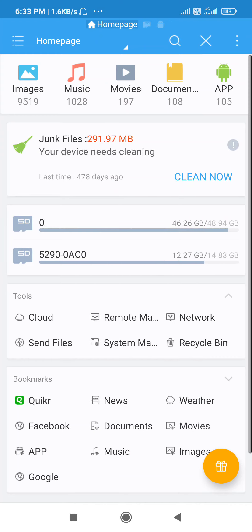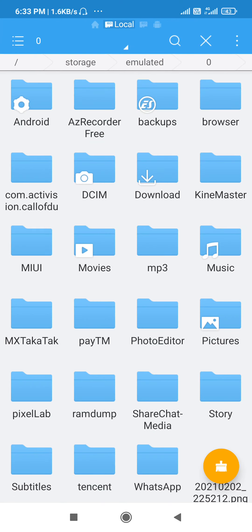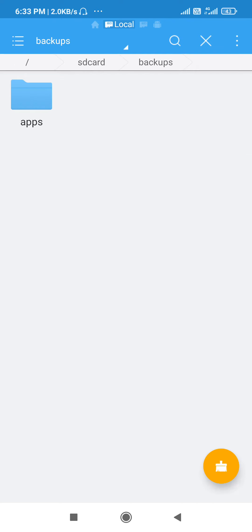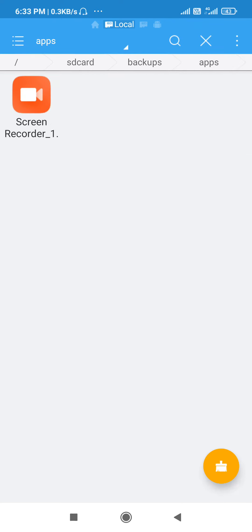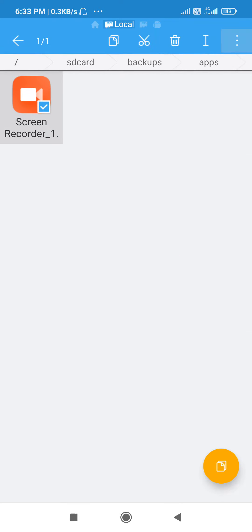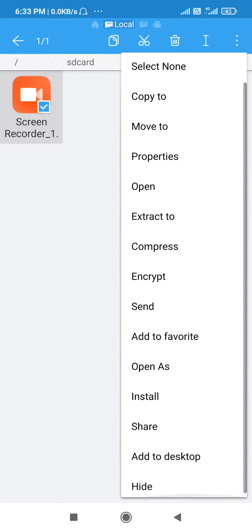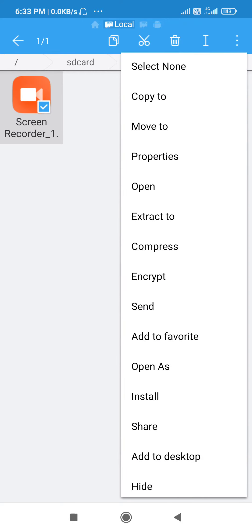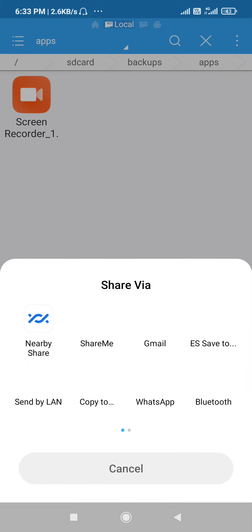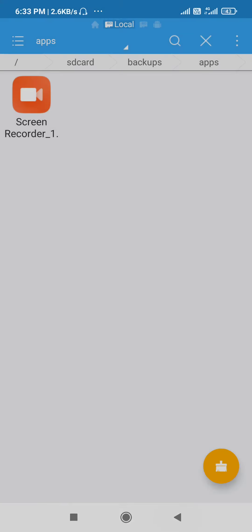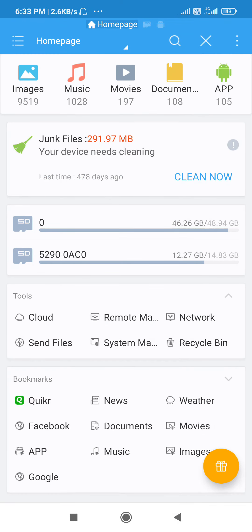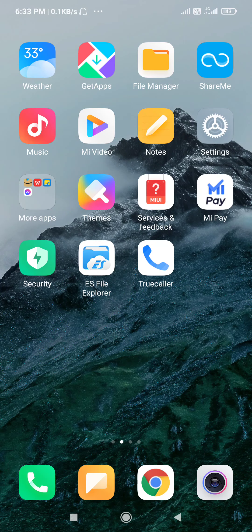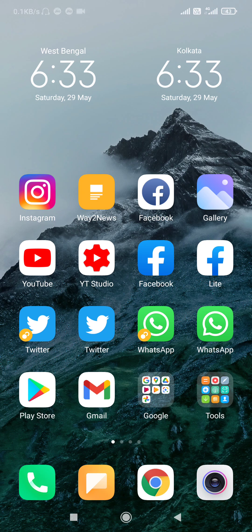What we can do is use the backup option. We can use the ES file, then use the app option, and we can use the system app share option to share the screen record. So you can use your phone system and share your phone, so you can see the video.